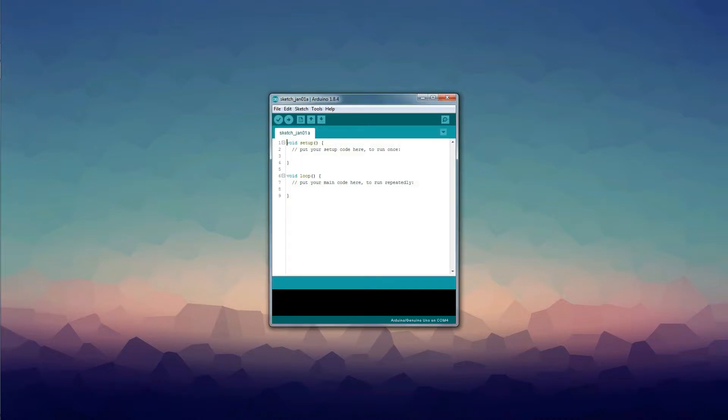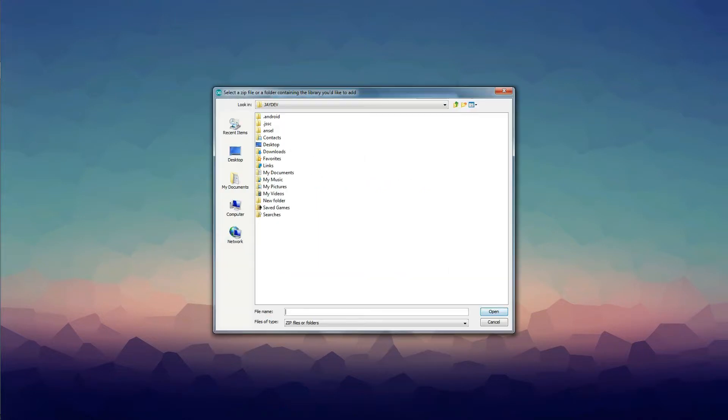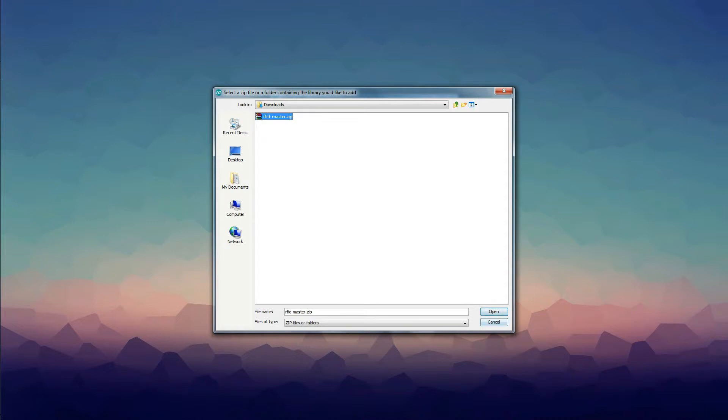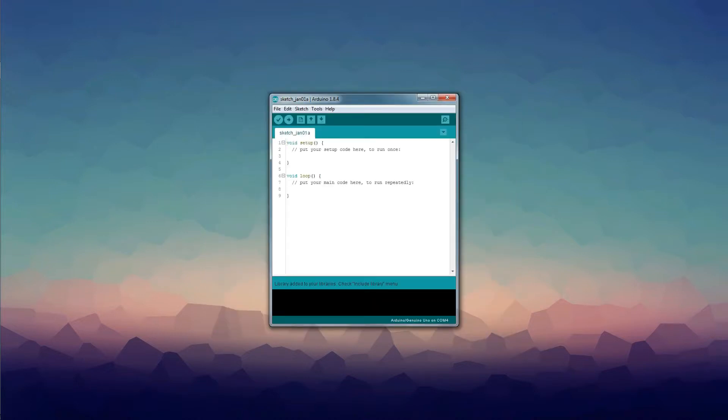Now go to Sketch, Include Library, Add Zip Library. Navigate to your download path and select the downloaded RFID master.zip and click open.